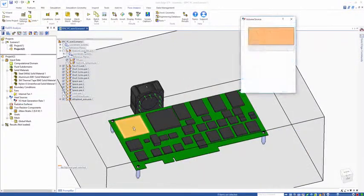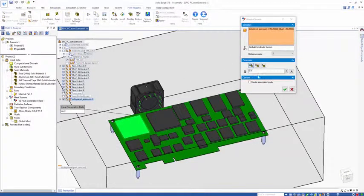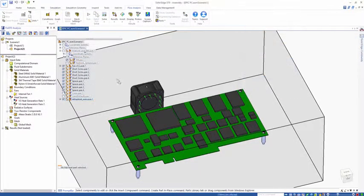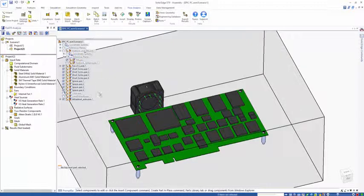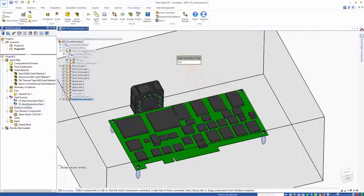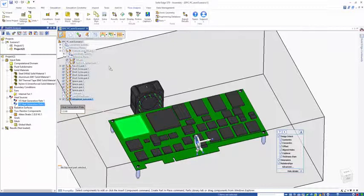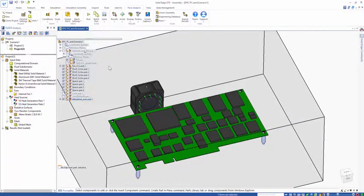I can also create some more. Let's choose this component here dissipating 1.5 watts. Like this I can click on the bodies and dissipate power, which will be reflected in our final temperature prediction.